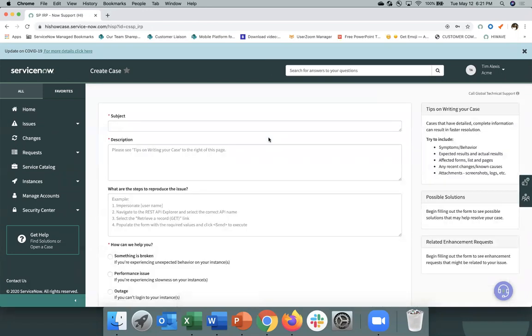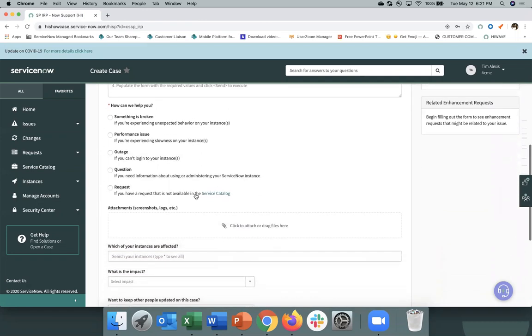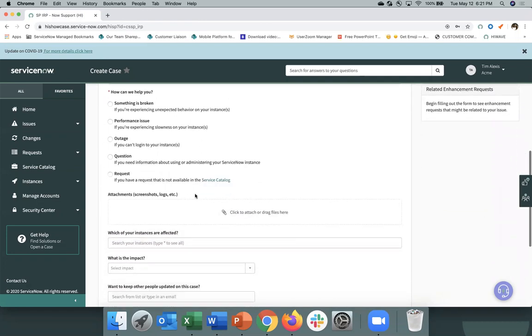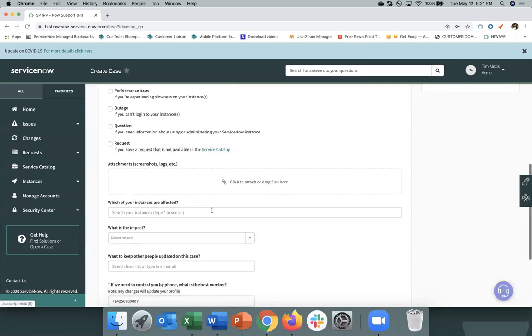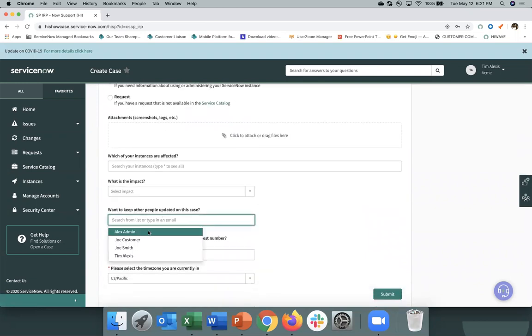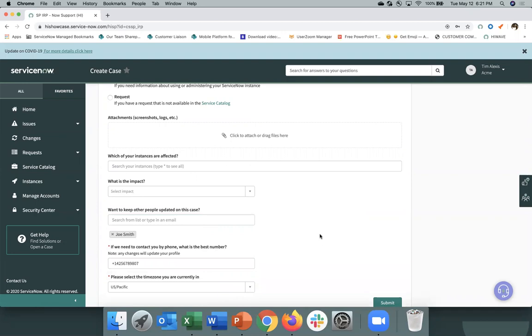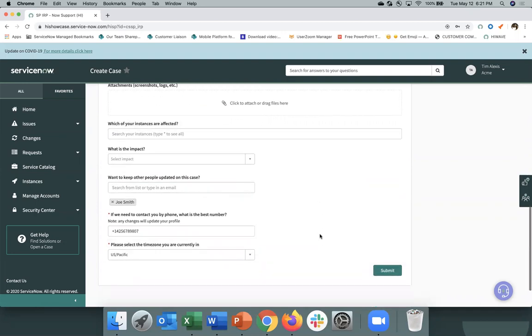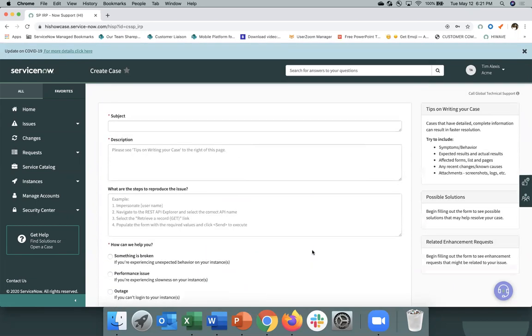So we have a case record producer available for you where you can enter the key details here: the subject, the description, the steps to reproduce. You can let us know how urgent the issue is, provide screenshots and let us know what instances are affected. And then you can also let us know if you want to keep some members of your organization updated. So once you click submit, this will be directly submitted to ServiceNow Technical Support and they will reach out to you to help you resolve your issue.